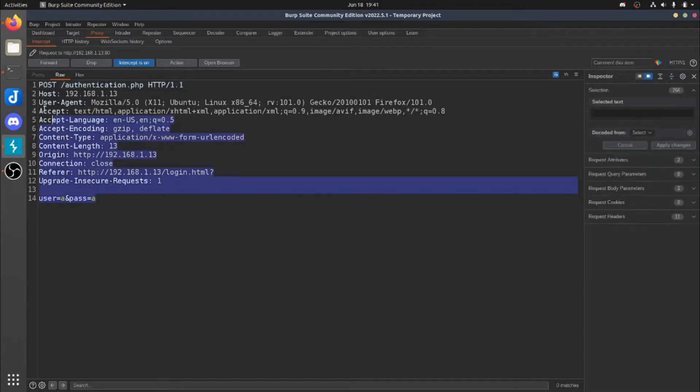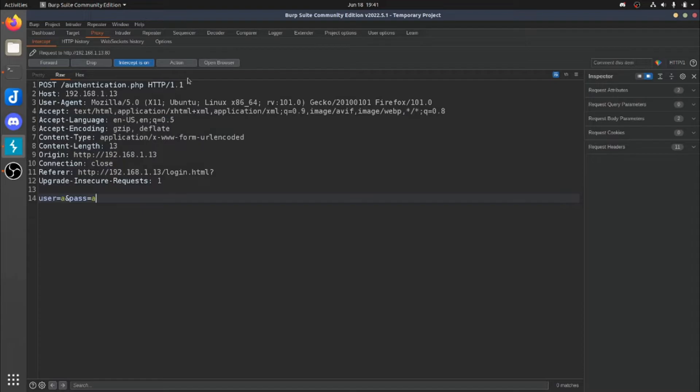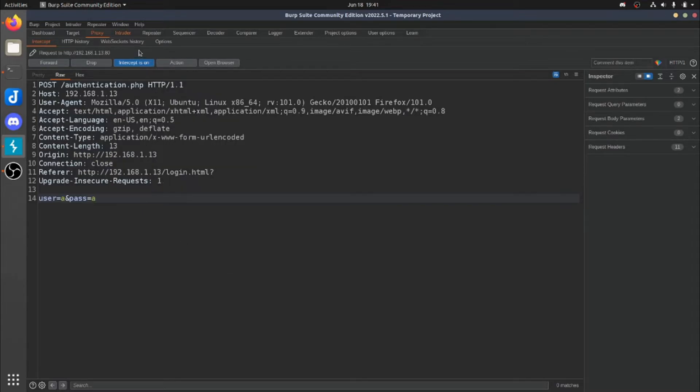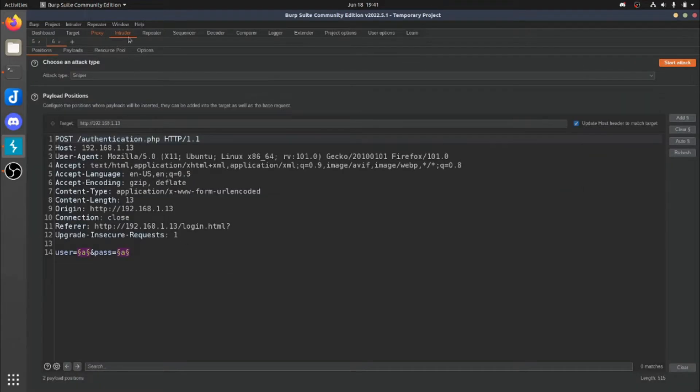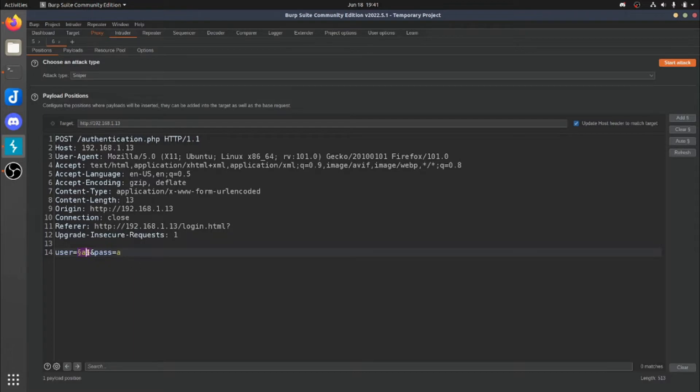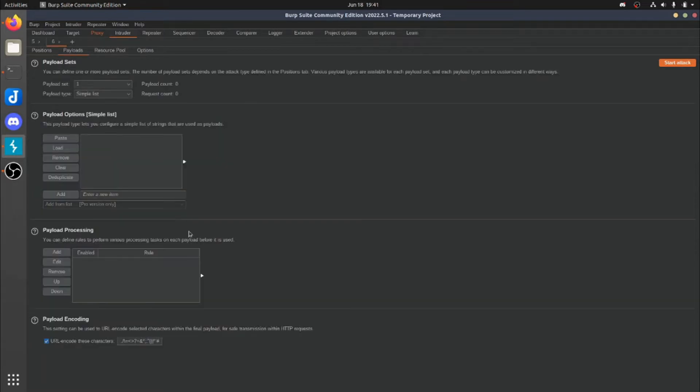Alright, here's our intercept. So we're going to take this and we're going to send this to Intruder. Head over to the Intruder tab. And then down here, just for now, we just want to focus on one. So we're just going to go ahead and clear this. So this is going to be the injection points. So these little symbols right here, as you can see what I did on the right side, you can go ahead and add or clear or whatever the case may be. You could even do auto. That's all you have to do here. Pretty straightforward.